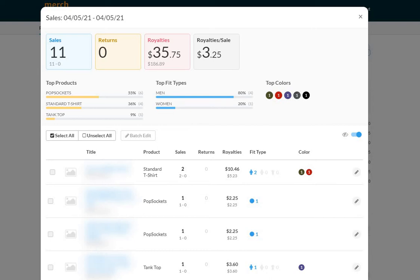How's it going everyone, Mike here with the April 5th, 2021 Merch by Amazon sales update.